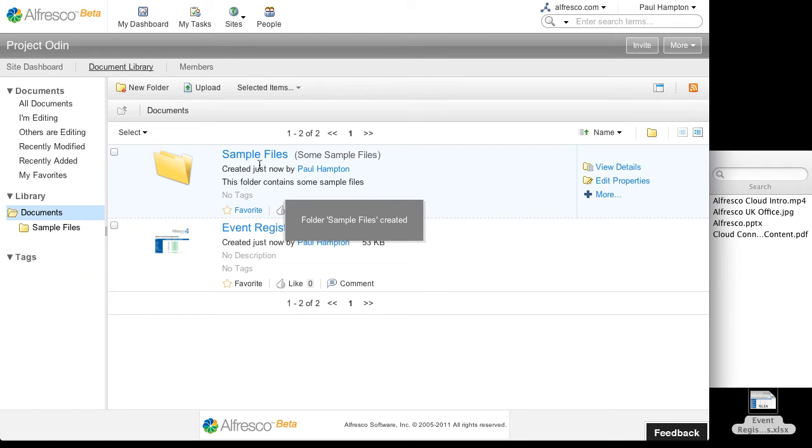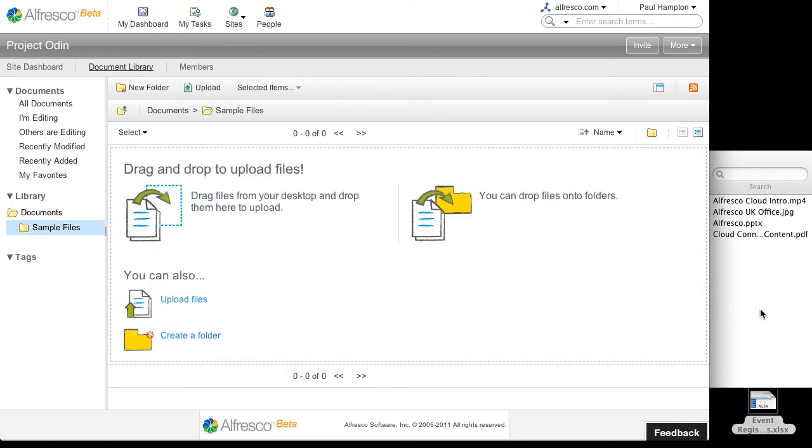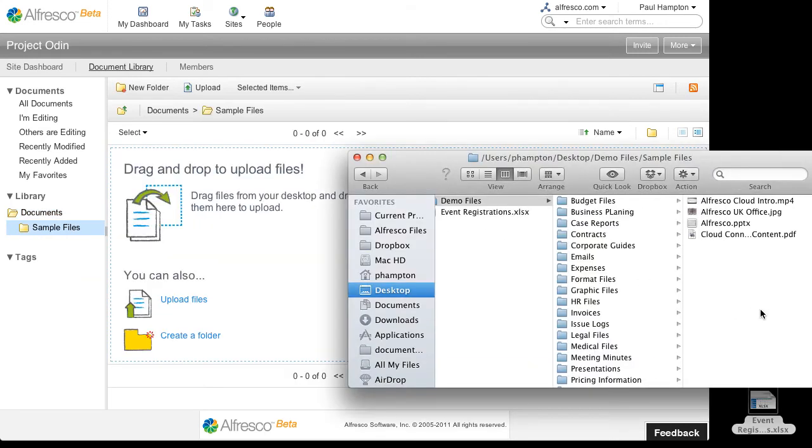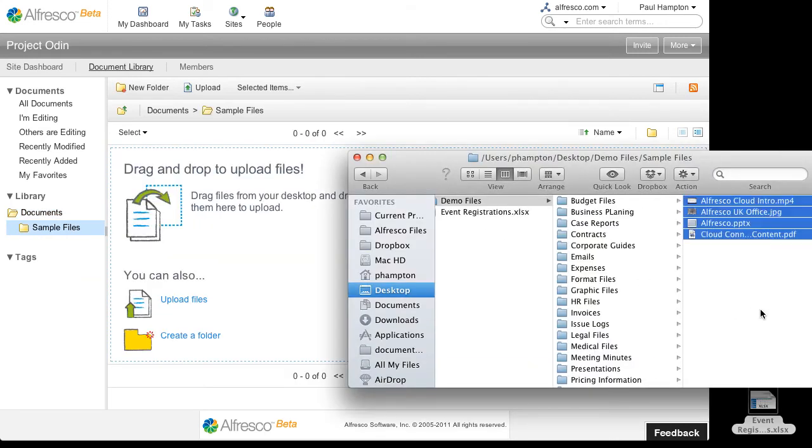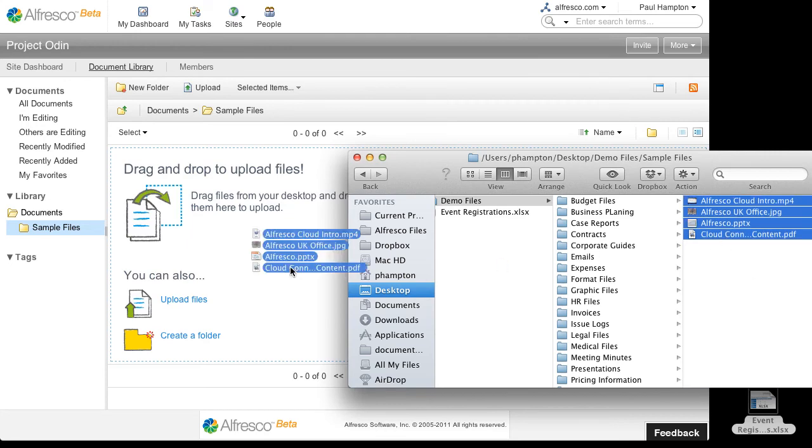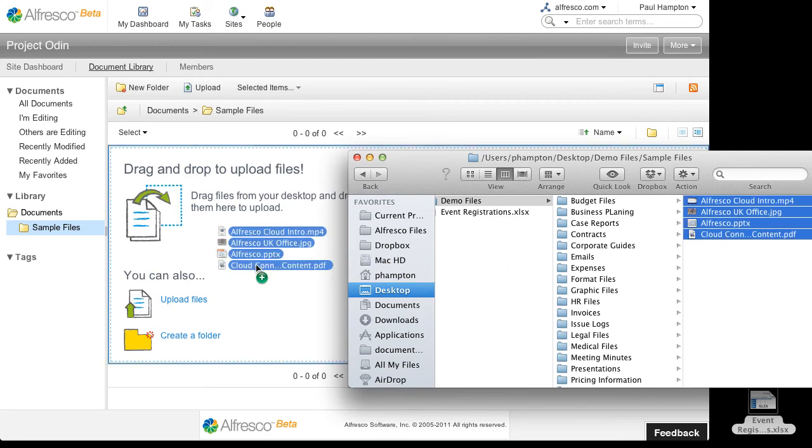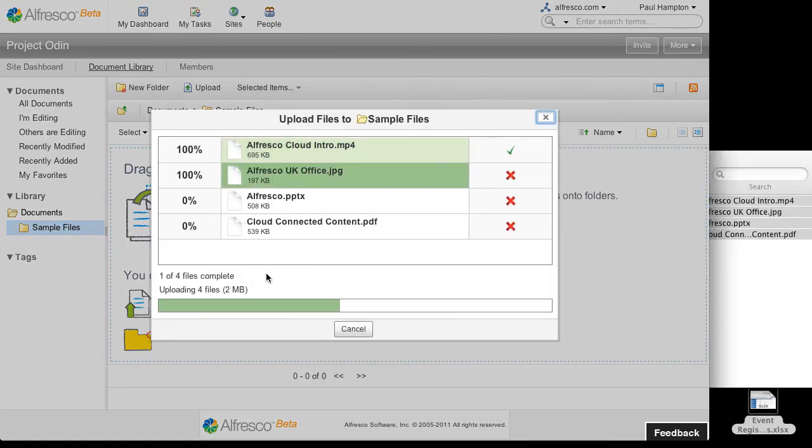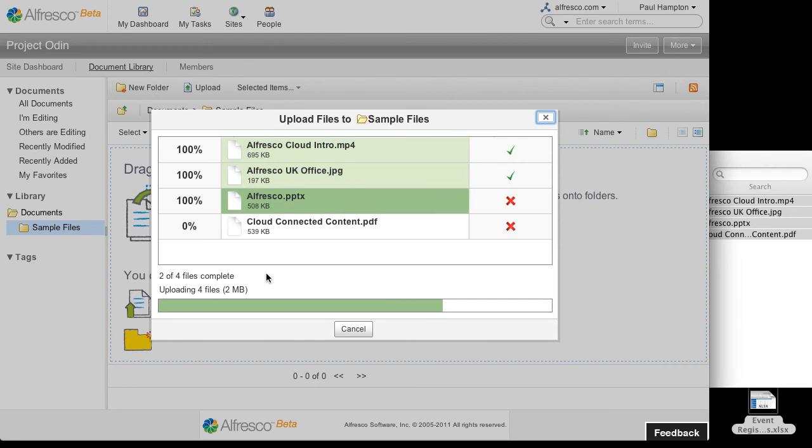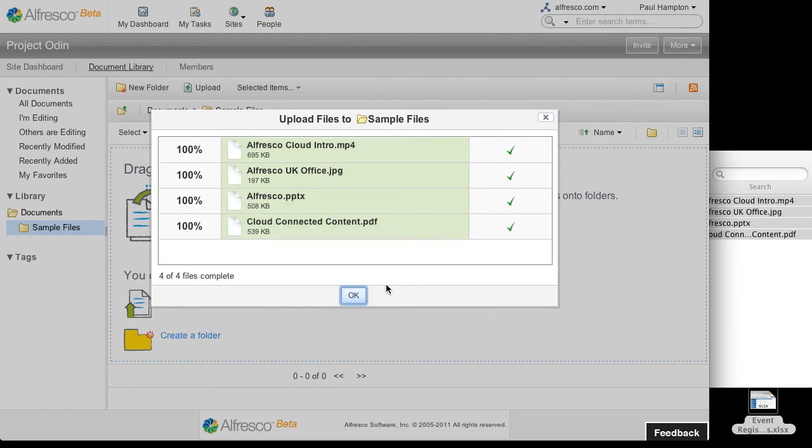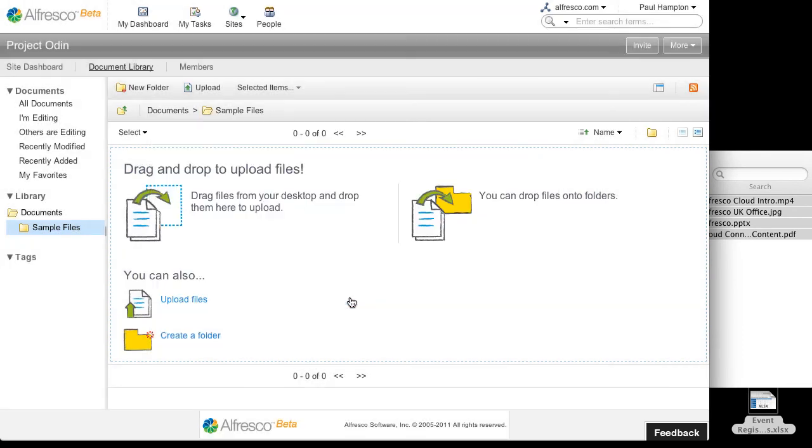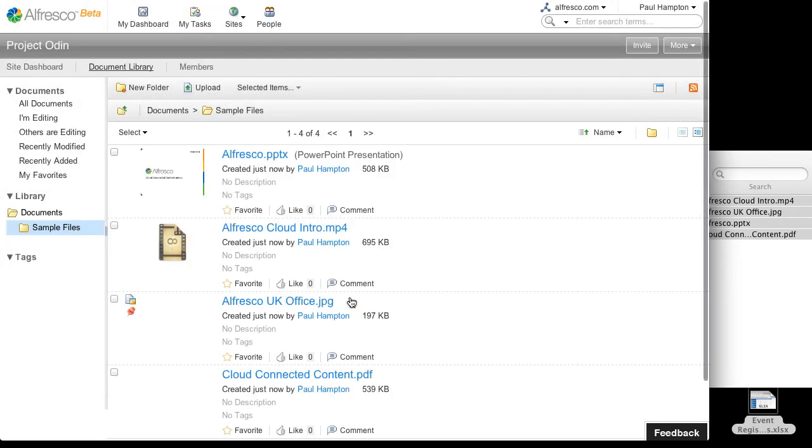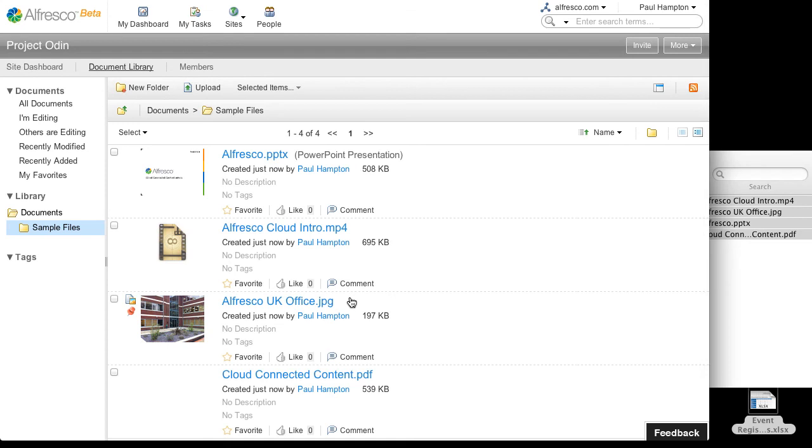I can then open that folder. Again going back to my desktop, this time using the browser to drag in four files. Drop the files onto the browser and it automatically loads those in ready for me to start sharing them inside Alfresco in the cloud.